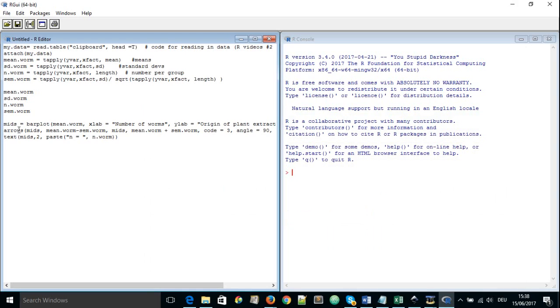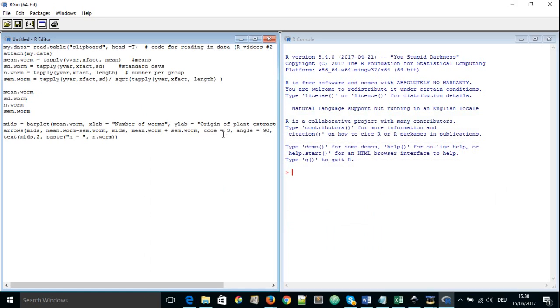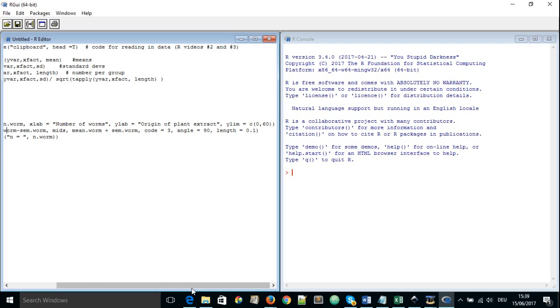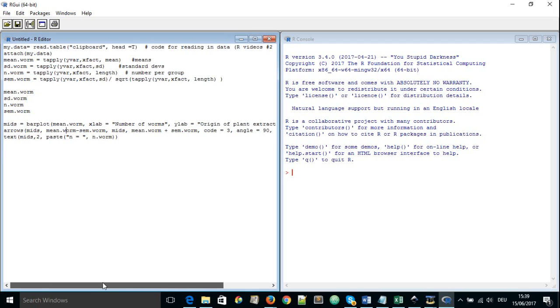And next we have another function, the arrows, which is going also to take several arguments. It's going to take the mids object we've created up here and it's going to take the mean of the worm minus the standard error of the mean as well as mids again and the mean of the worm plus standard error of the mean. And we have here code 3, which is defining the kind of arrow that will be created in this function. And it's basically saying here that the arrow should be created so that it's having two heads and angle 90 means the heads should be flat and length is actually the length of the arrows that will be created.